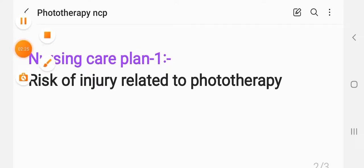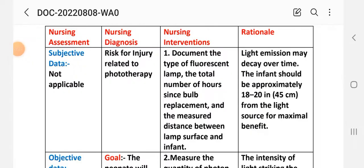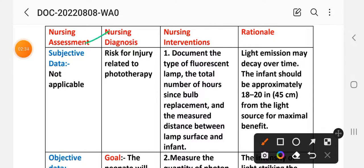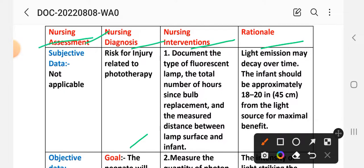Let's look at the steps of the nursing care plan. The first step is nursing assessment, second is diagnosis, third is goal, and then intervention with rationale.